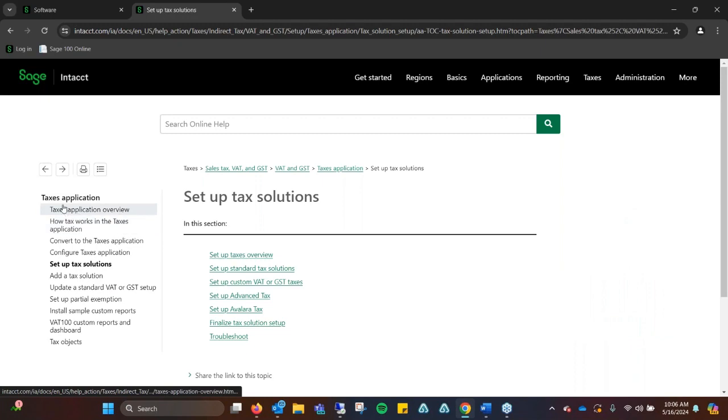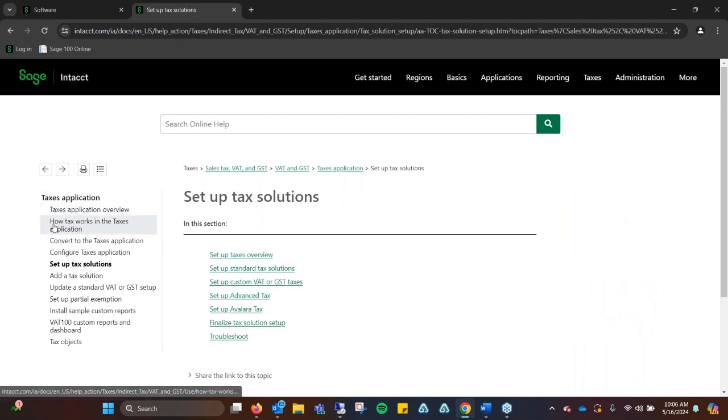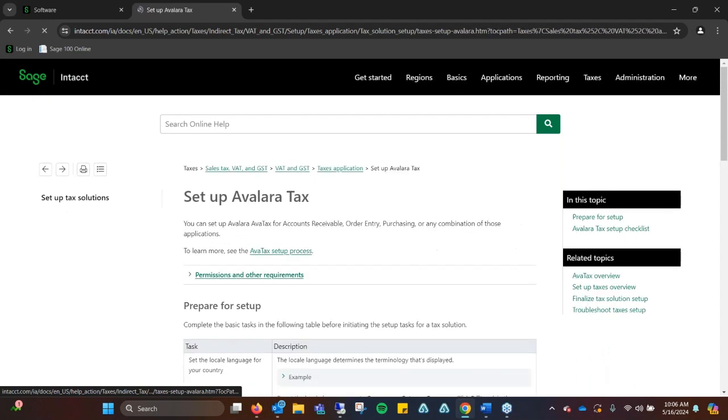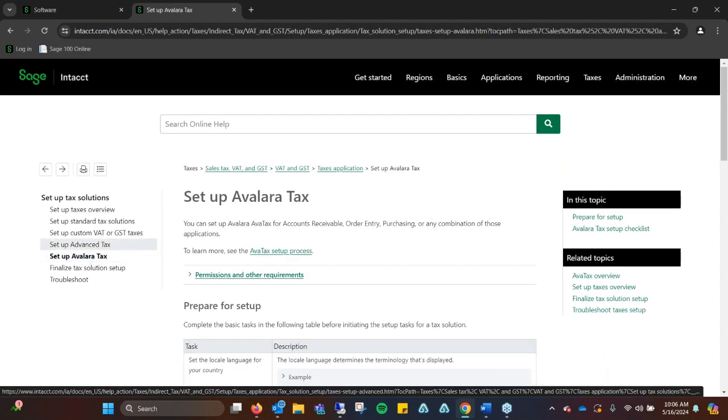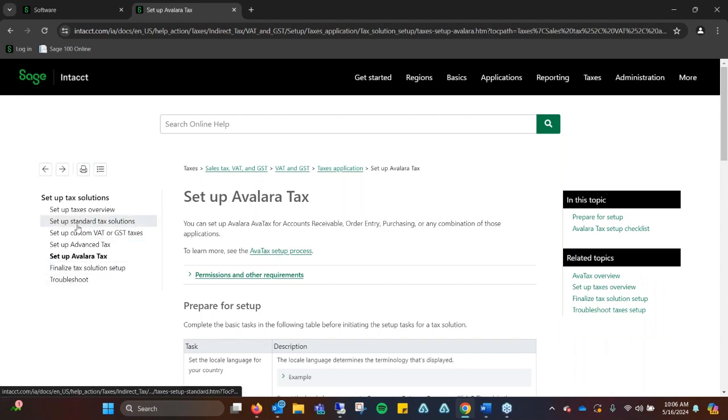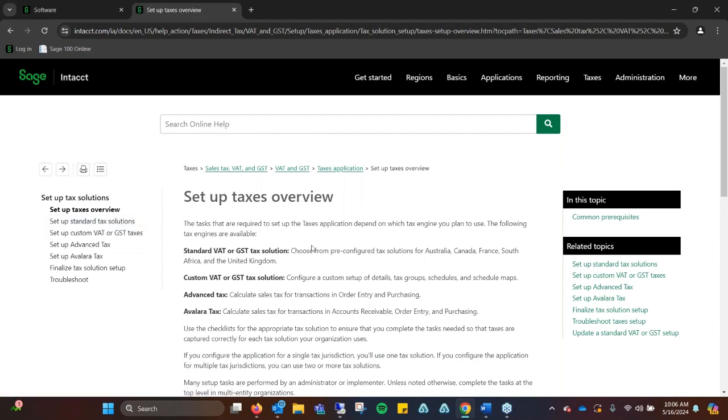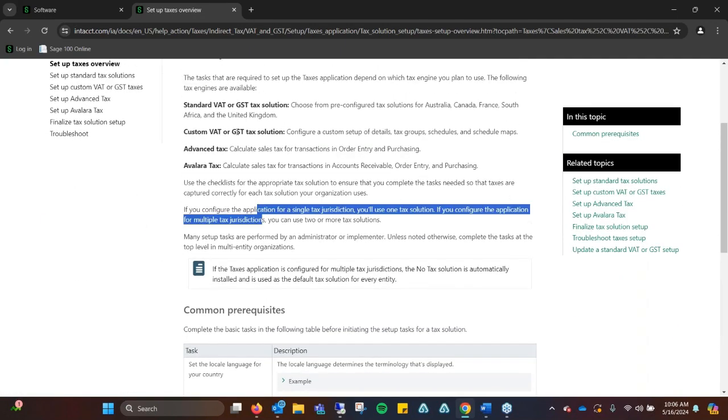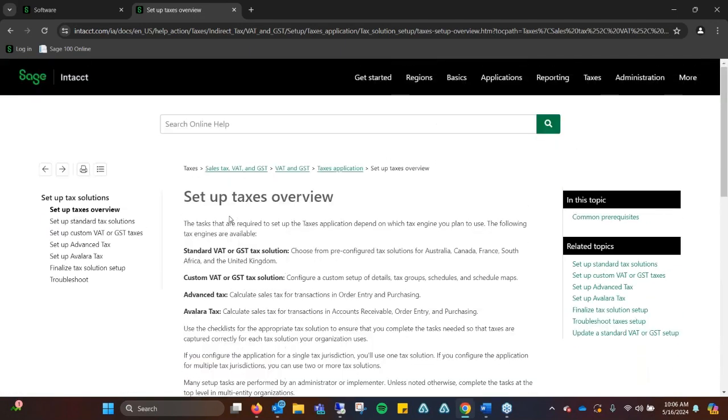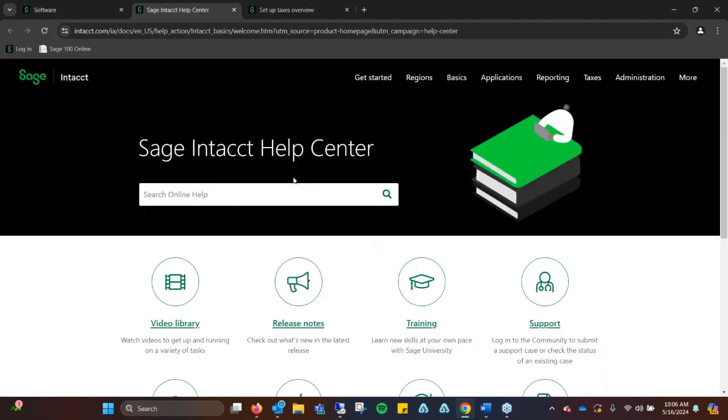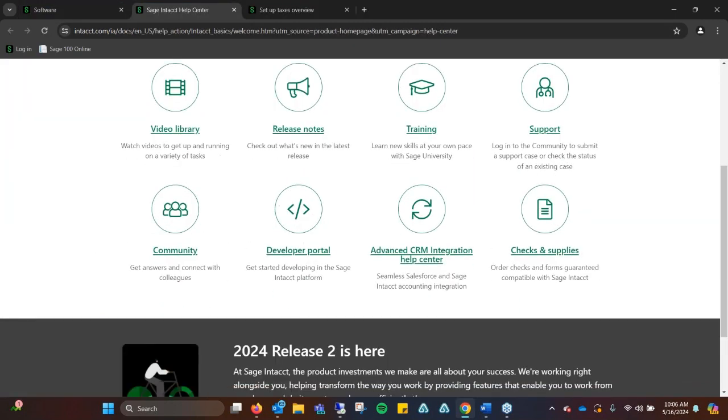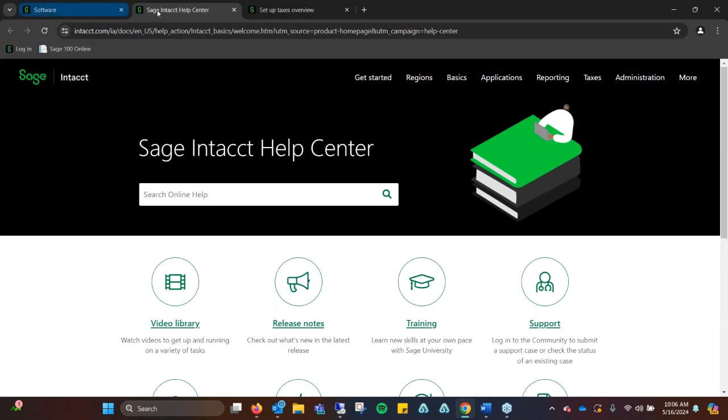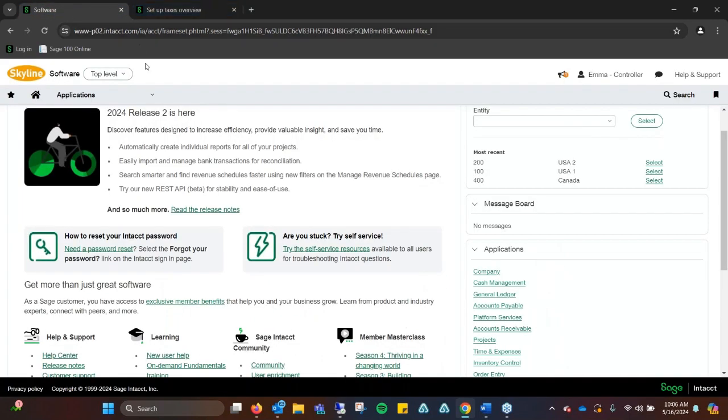The nice thing that Sage Intacct offers is the help option where we can actually go through and set everything up. If you're first walking into Sage Intacct and want to set everything up, you can say, okay, I need to set up my tax overview. It actually breaks it down. Even if you use the external program Avalara for AvaTax, it'll help you set that up as well. Your business partner will walk through every step with you.